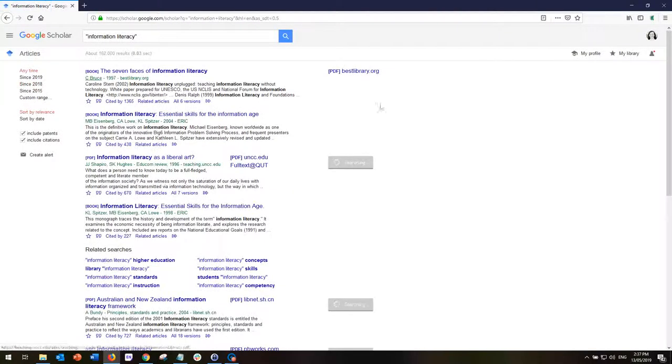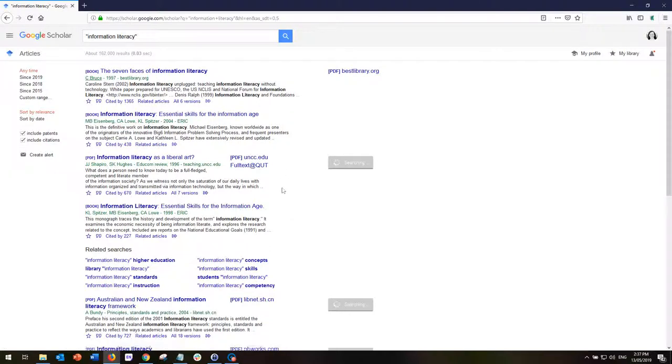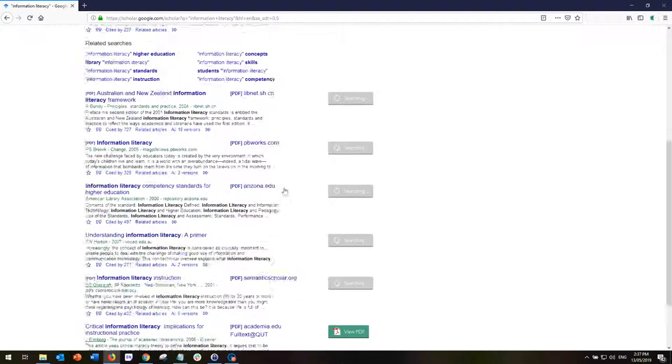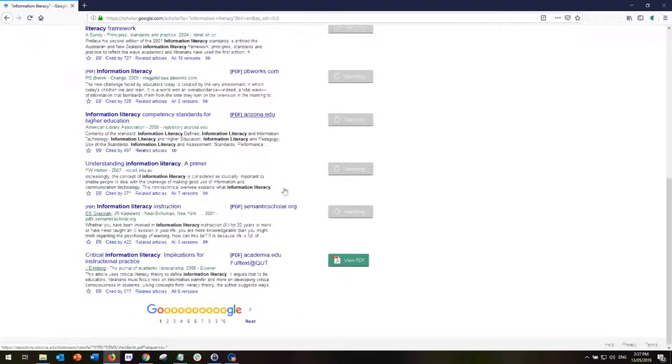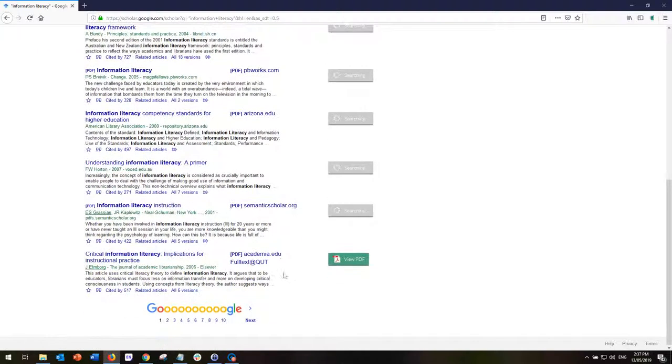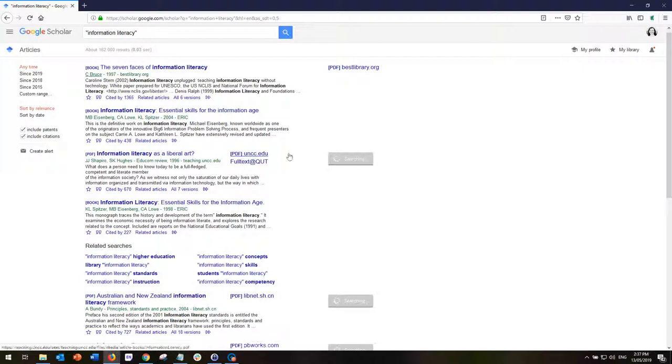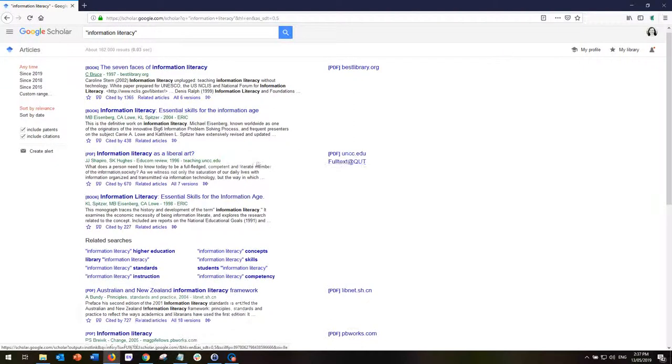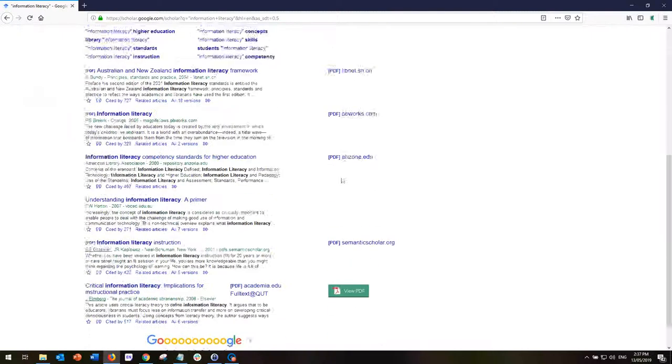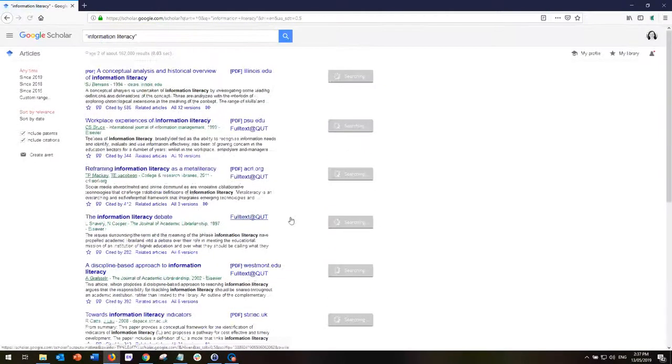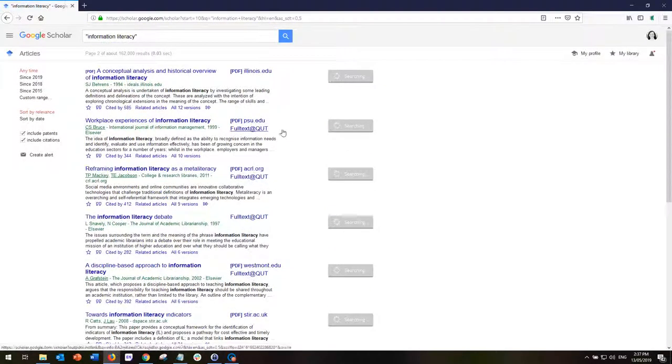If I just go to save, now the search is still the same but now I can see that articles that previously were only available as abstracts are now available to me via full text at QUT. And if I just go on to the next page, let's see if I can see a few more.